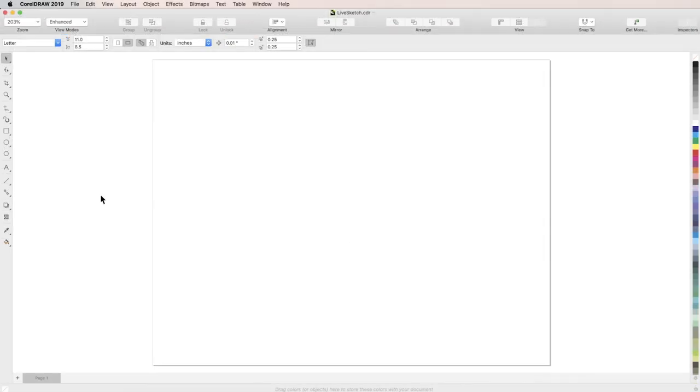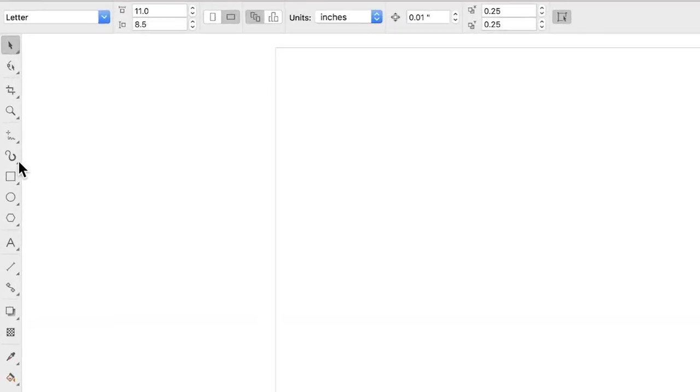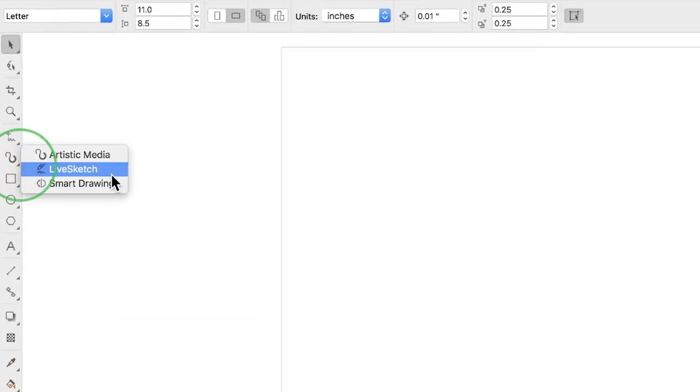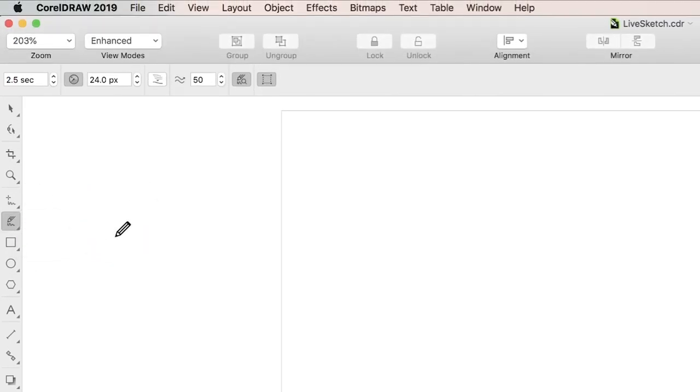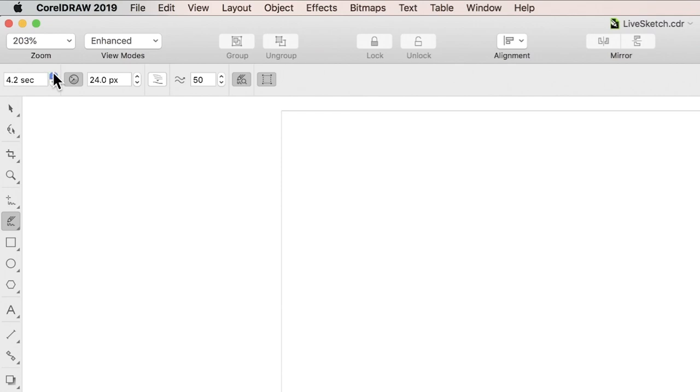To get started, select LiveSketch from the toolbar. In the Properties bar, adjust the timer to allow yourself more time to manipulate your strokes before LiveSketch turns your freehand into a vector curve. We recommend starting with 5 seconds.